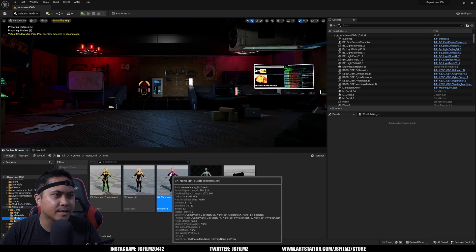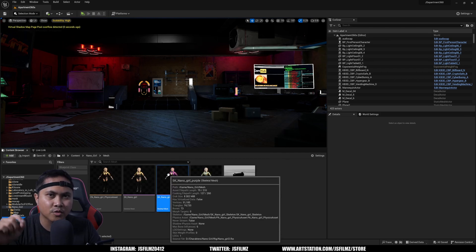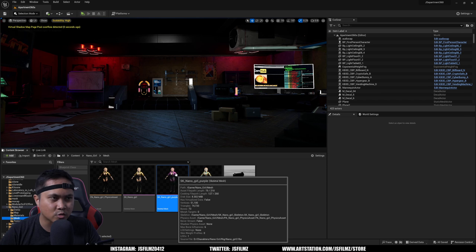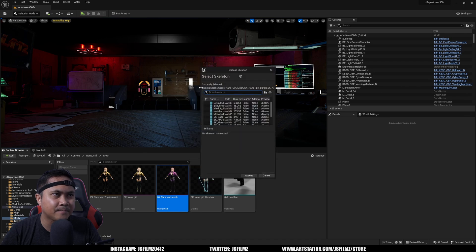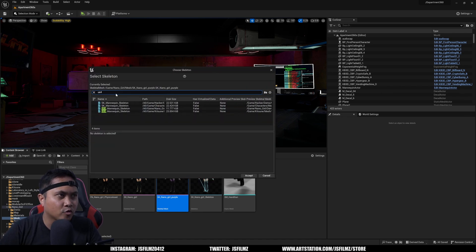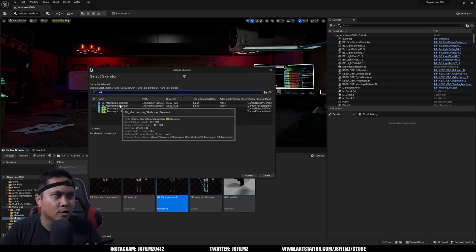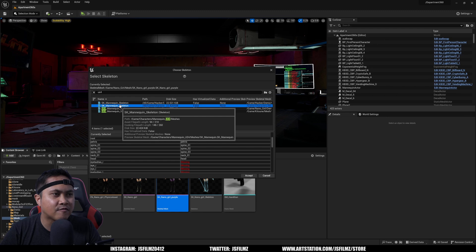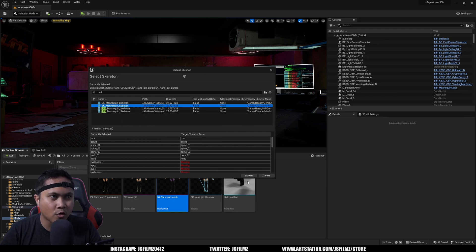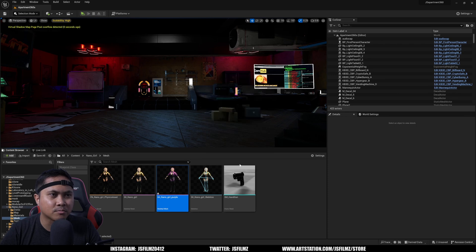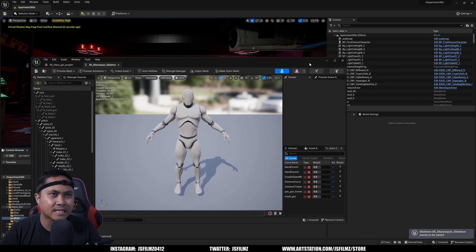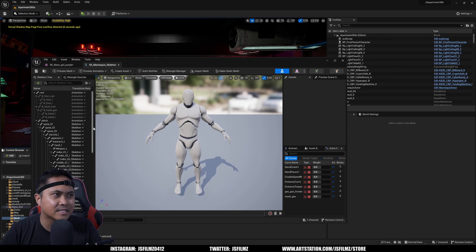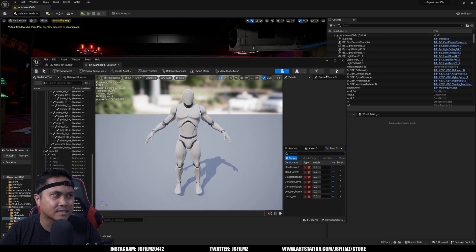The first thing we need to do is switch the skeleton of this Nano Girl to the Unreal Engine 4 mannequin skeleton from the pack we just got, so everything is standardized. I'll right-click, go to Skeleton, and Assign Skeleton. I'll look for the UE4 skeleton under Characters > Mannequin > UE4 > Meshes, then accept. It's going to create some extra bones, which is okay. I'll double-click, go back to the skeleton, and save.